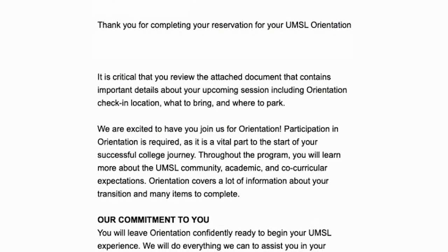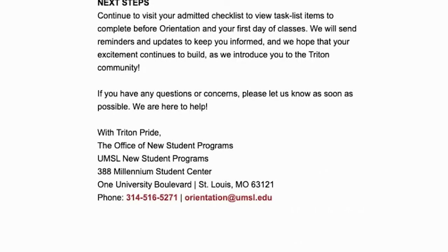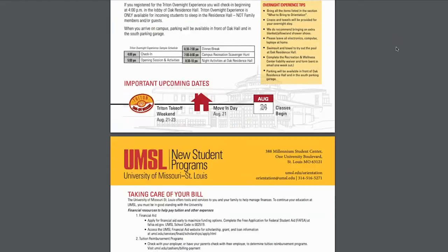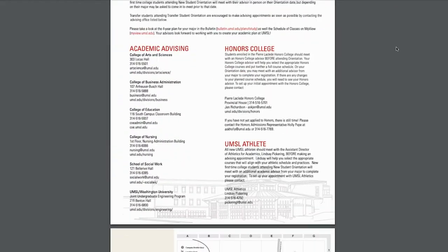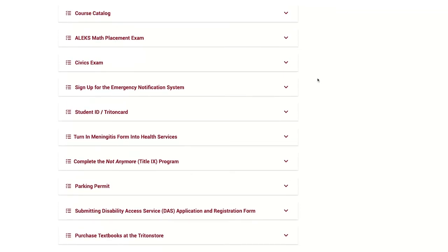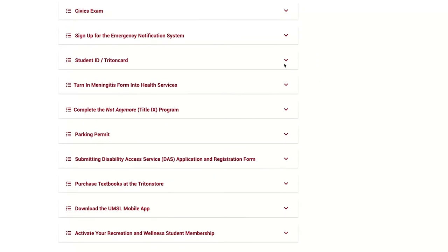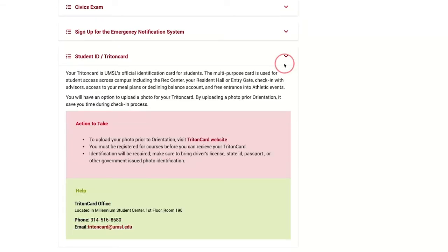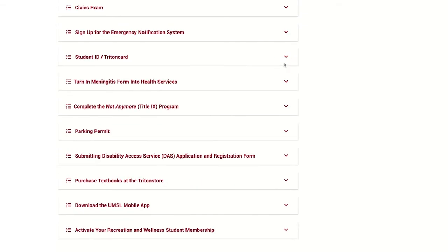After submission, you will receive a confirmation email that includes important information to prepare you for your orientation and your next steps. This will include returning to the Triton Portal to review other new student checklist items. Review and complete these steps leading up to your orientation event and through the first few days of classes.